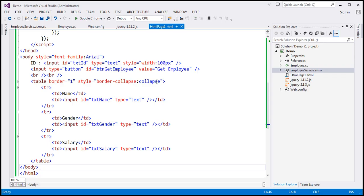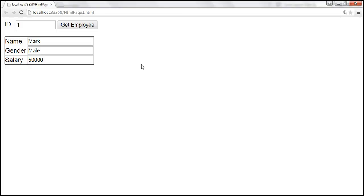This is the same example we worked with in the previous video session. At the moment, this example retrieves a particular employee and displays that employee's details in a table. Now, instead of retrieving a single employee, we want to retrieve all the employees. In order to achieve that, we need to modify both the employee web service and the jQuery code itself.